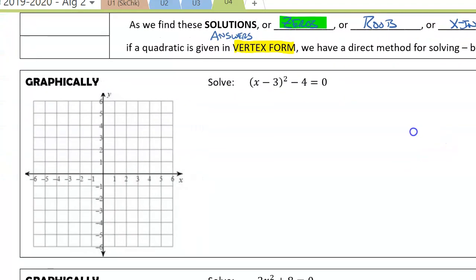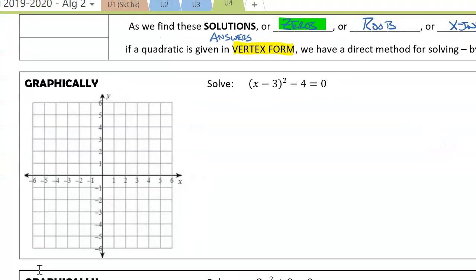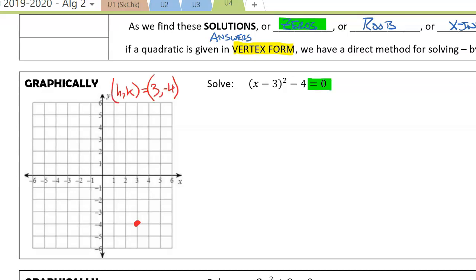Let's go ahead and look at this graphically. Where does the quantity x minus 3 squared minus 4 equal 0? This is in vertex form. HK is at 3, negative 4. Our a value here is 1, so it follows the normal quadratic pattern.